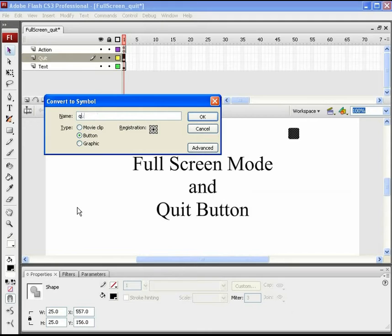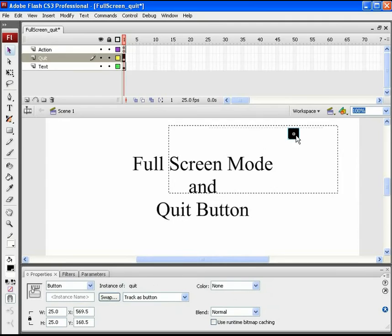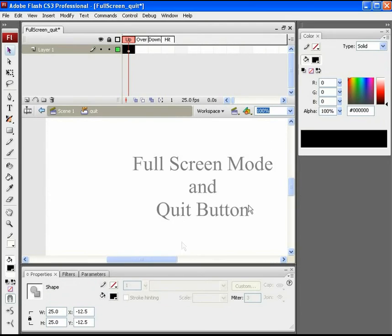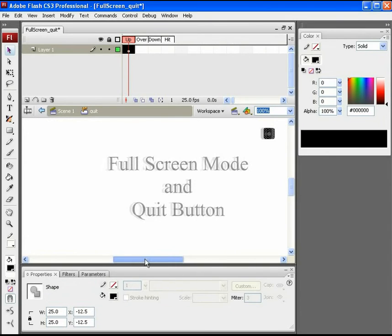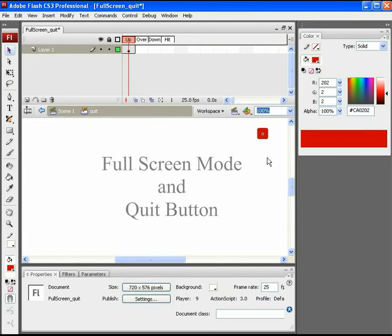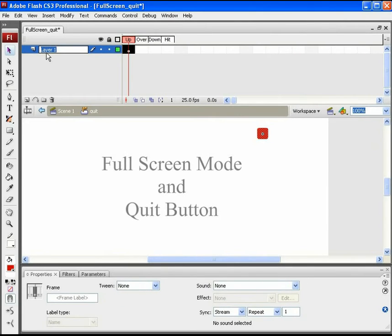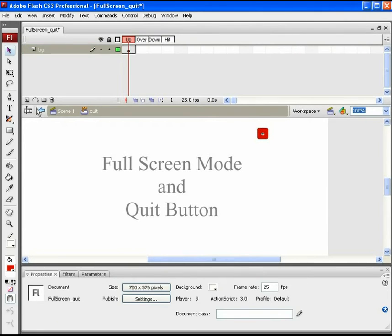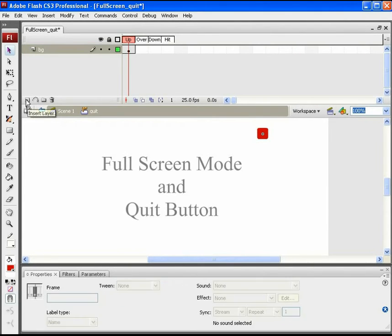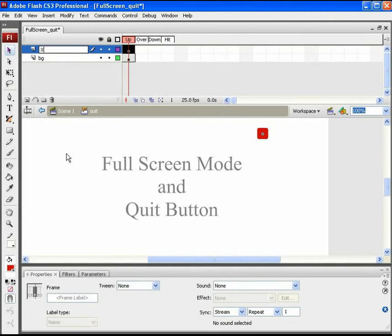Name this symbol as quit. Step inside this symbol and change the color to red. Name this layer as BG and add another layer to draw a cross on this box BG.